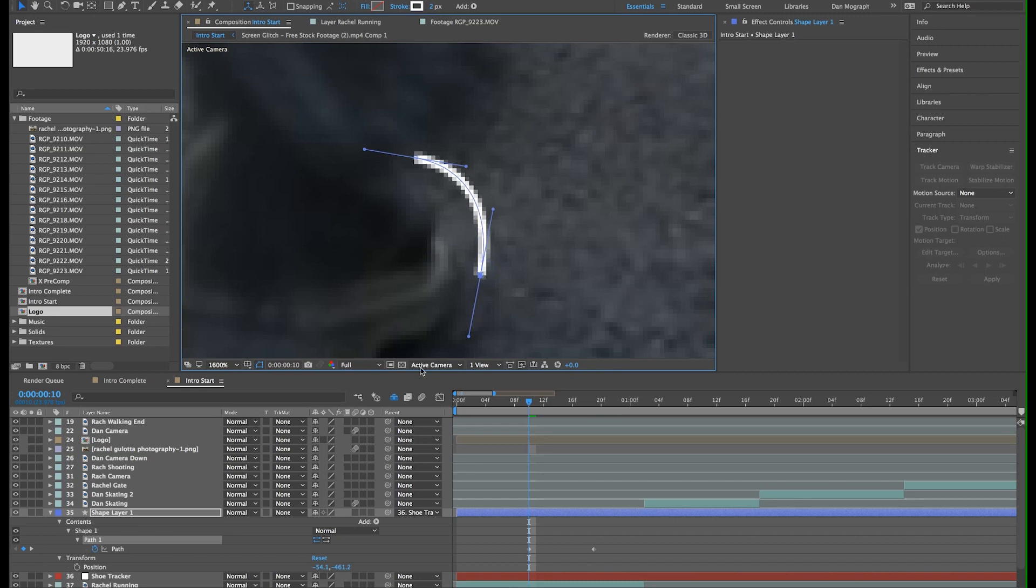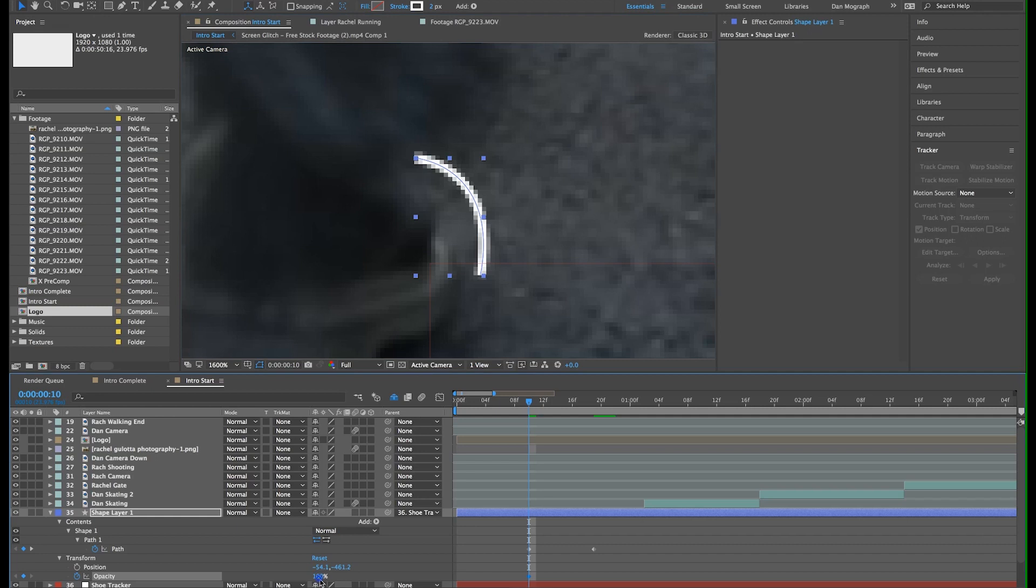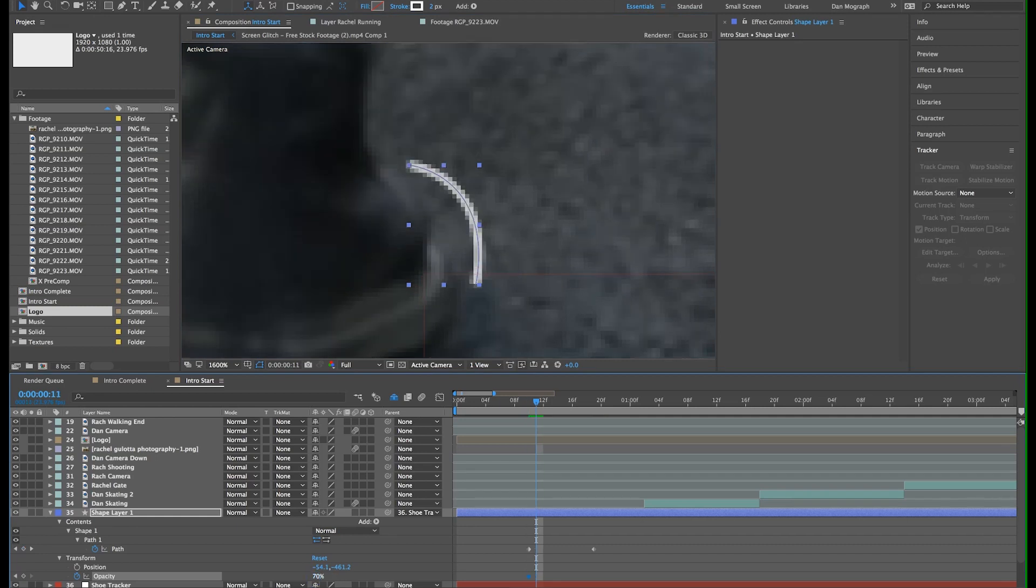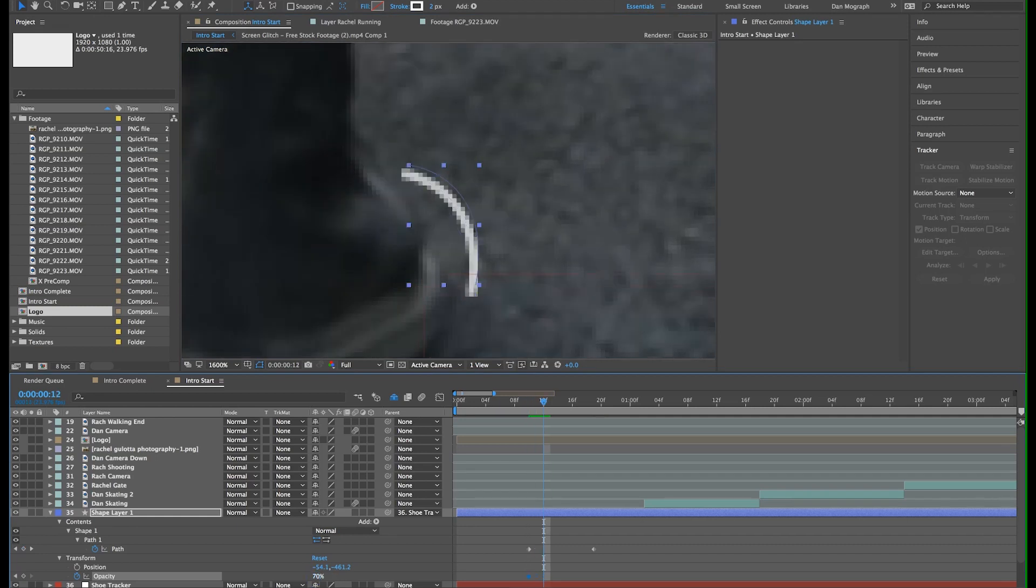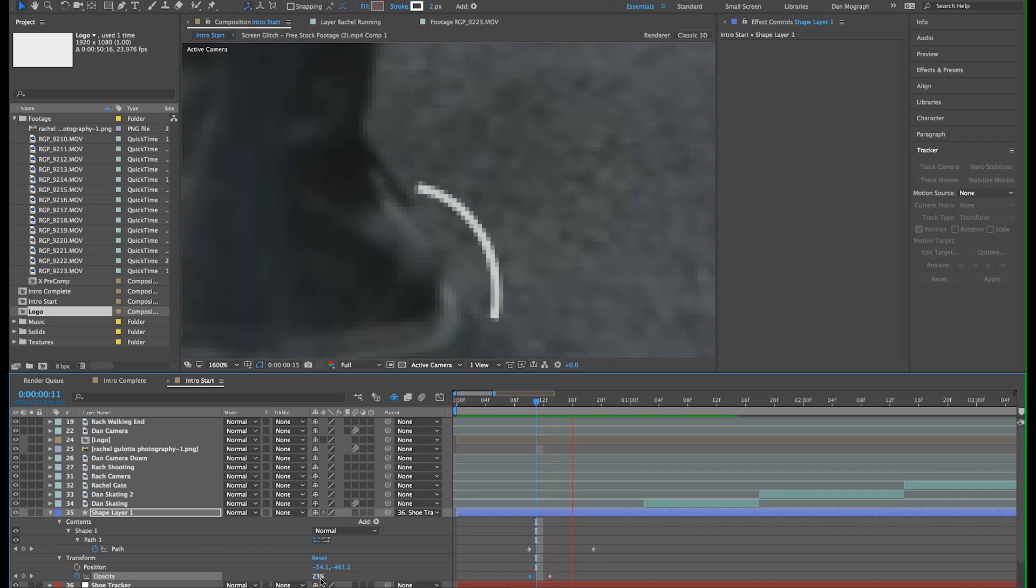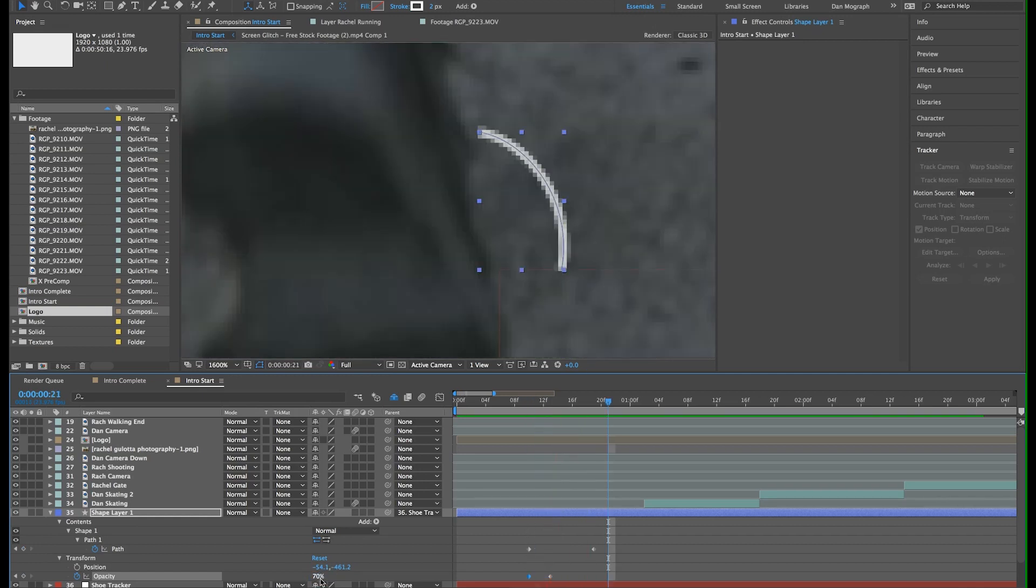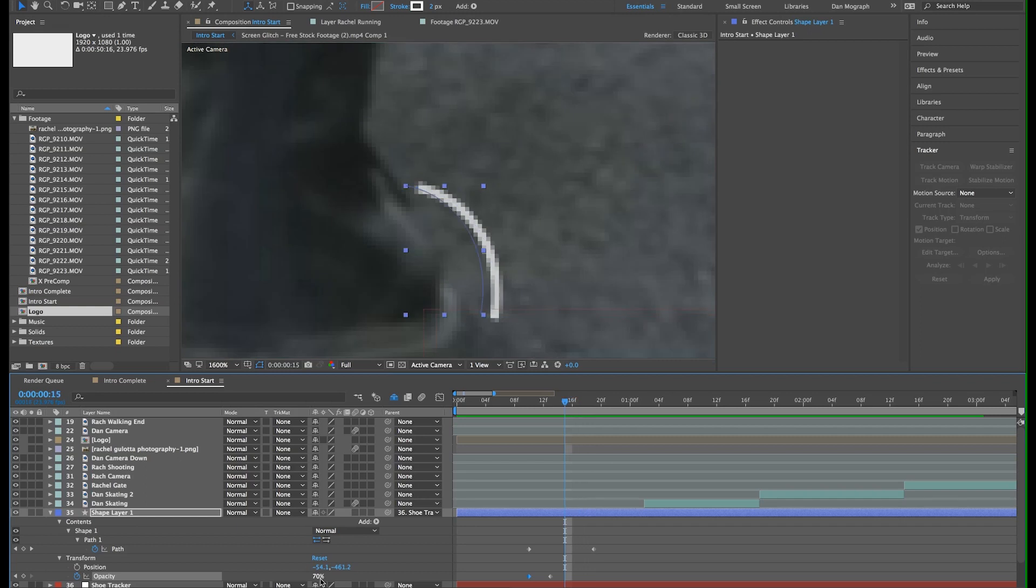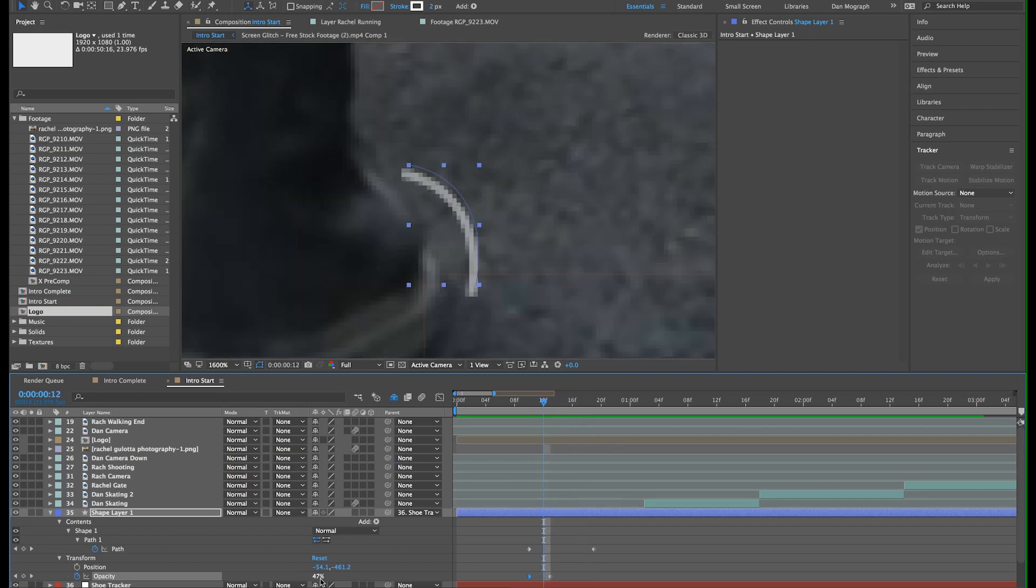Now let's also animate the opacity. Option T on the keyboard will create an opacity keyframe. I'll change the value to 70% and then option right arrow to move the keyframe over about three frames. Now I'll type in 0%. Scrubbing through, we can see that it now animates on. Let's duplicate the shape layer.